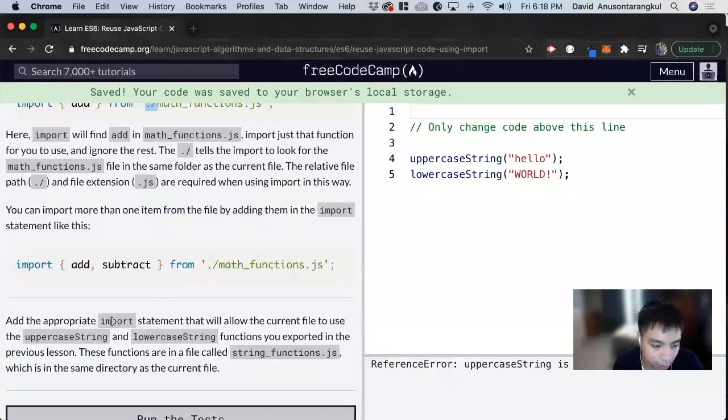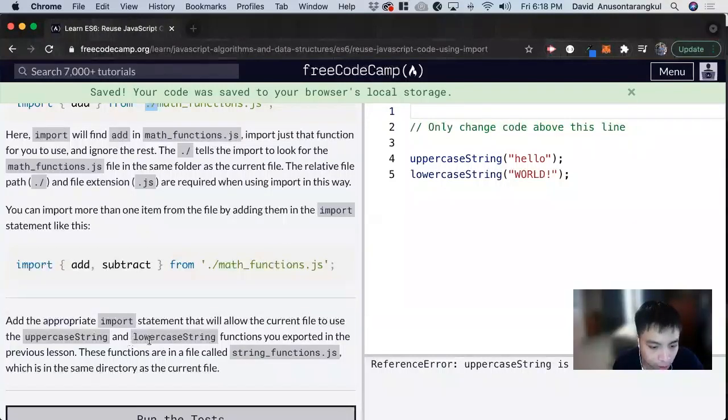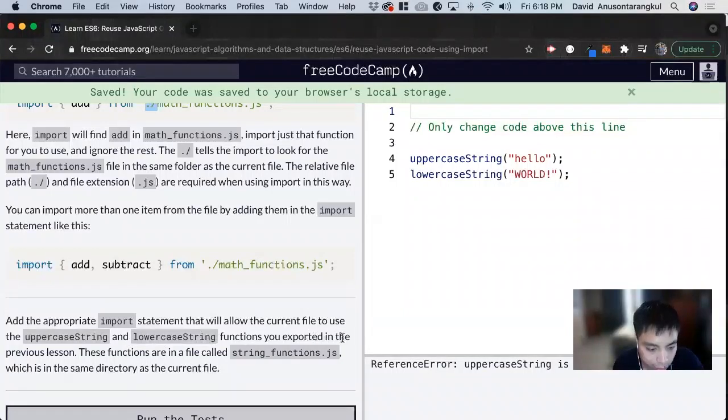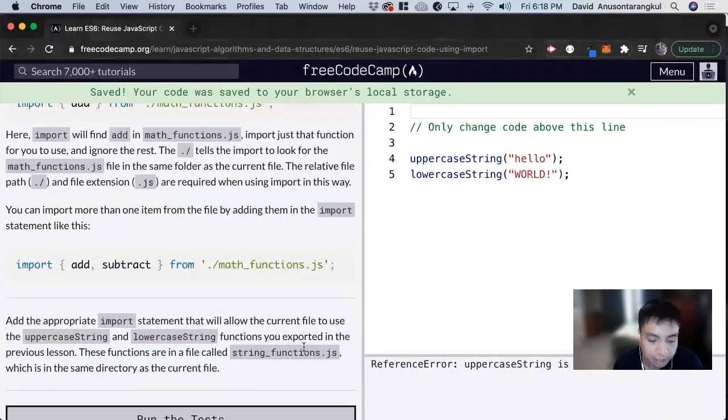For this exercise, it wants us to add the appropriate import statement that will allow the current file to use the uppercase string and lowercase string functions you exported in the previous lesson. These functions are in the file called string_functions.js, which is in the same directory as the current file.